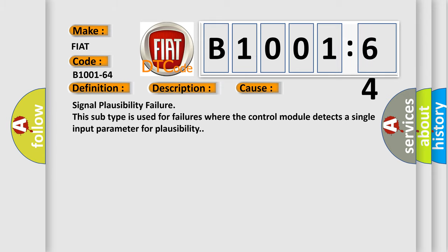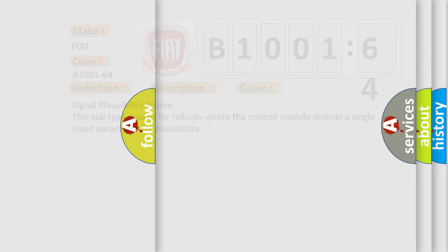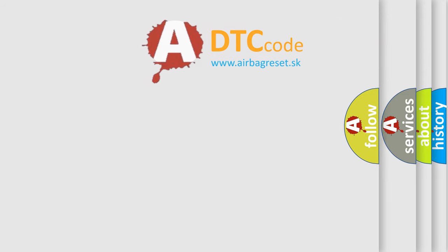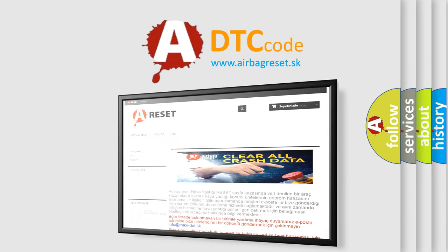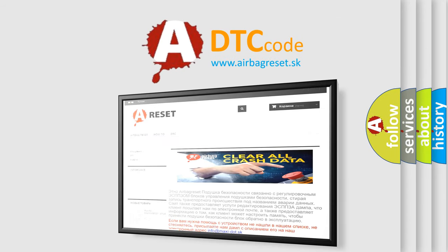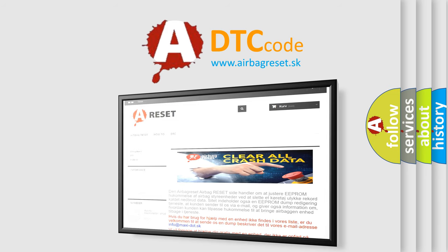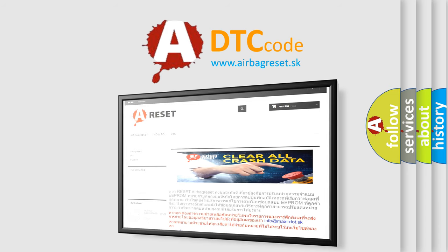The airbag reset website aims to provide information in 52 languages. Thank you for your attention and stay tuned for the next video.